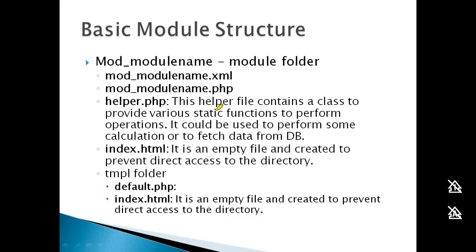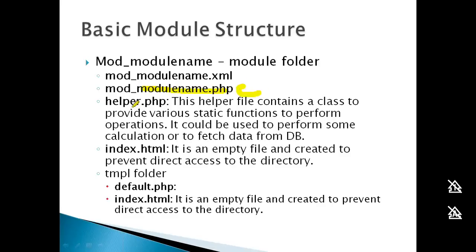The modulename.php file is the initialization file. When a module loads, this file is called first and connects all required files. Think of it as a controller, while helper.php is the model, and default.php in the template folder is the view.